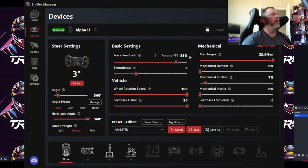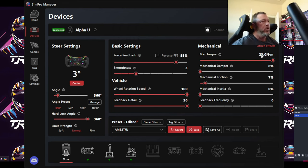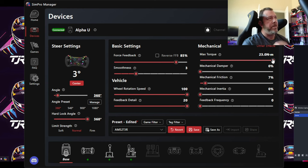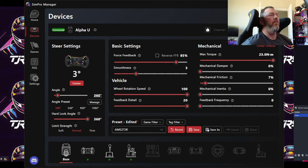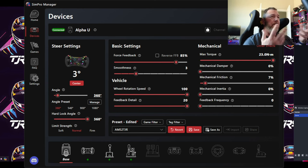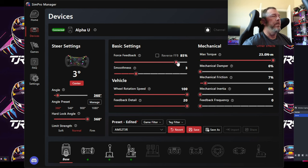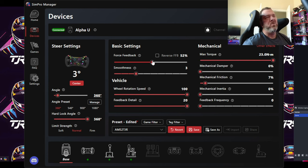For force feedback, I'd recommend setting Max Torque to max for whatever wheelbase you have — mini, alpha, or the Ultimate — so you're offering as much as possible from the wheelbase instead of detuning it. Then Force Feedback is just a percentage of that max. So at 50%, you're getting 12.5 Nm on a 25 Nm base, for example.